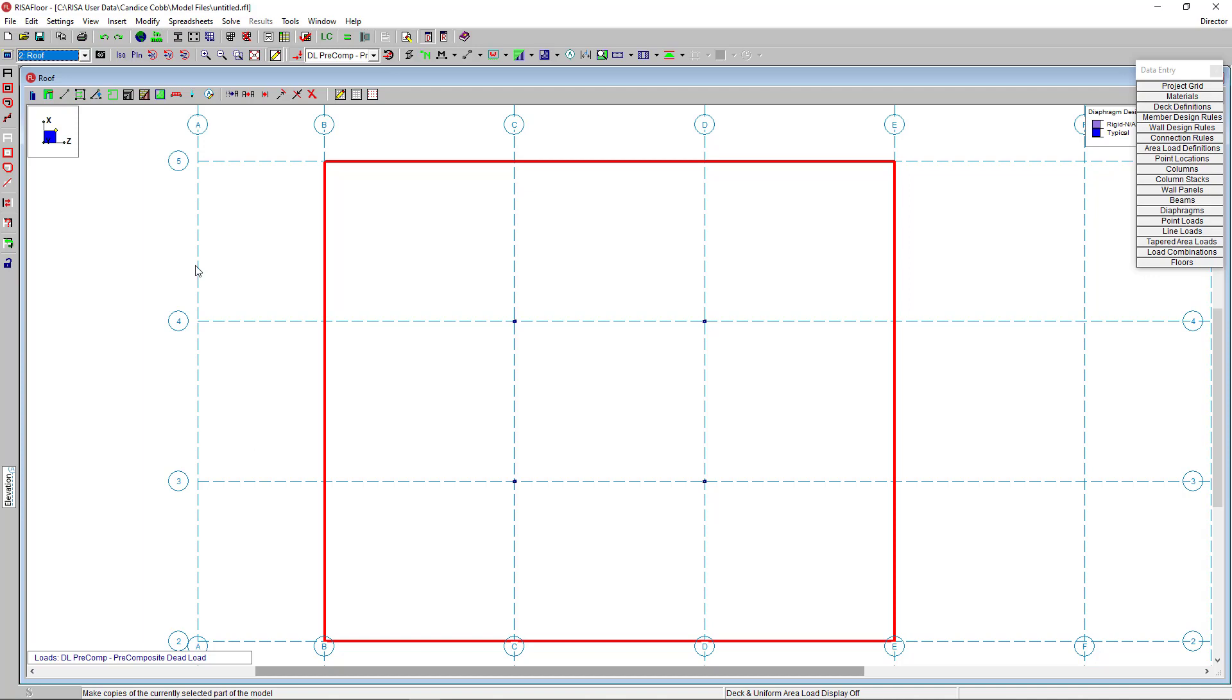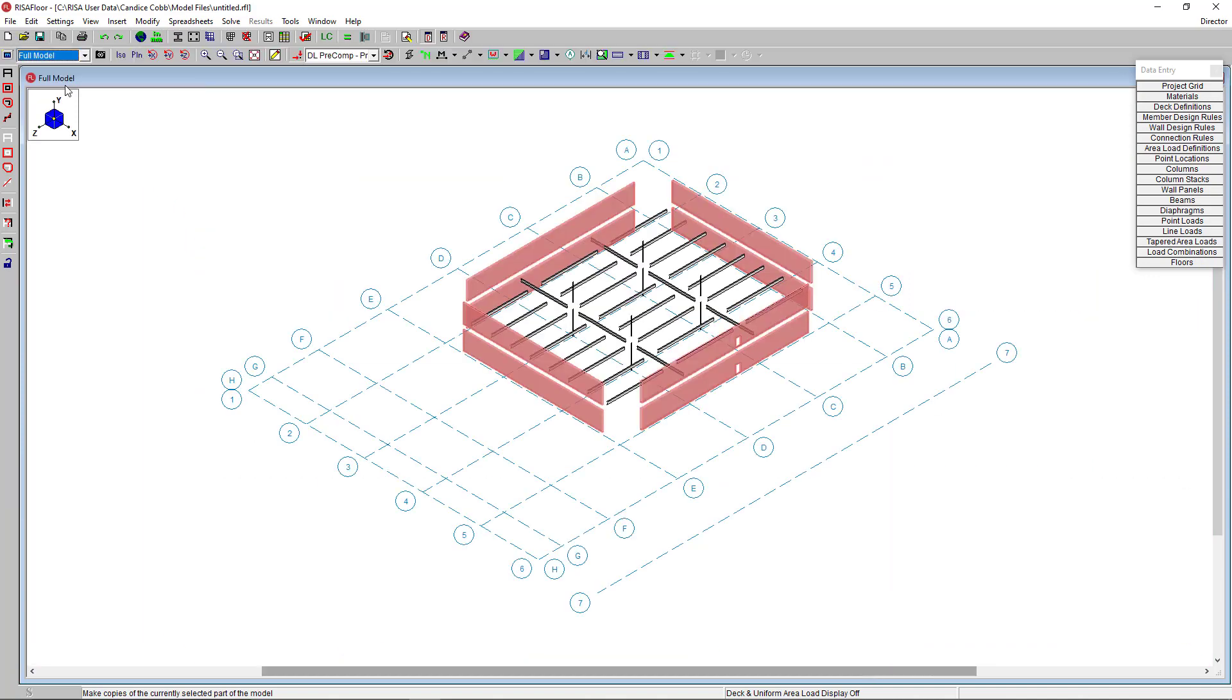I'm going to go to our full model view. And now you can see our multi-story building so far. At this point, we've completed the modeling of our structure. We could then move on to applying loads, running the analysis, and then reviewing design results.